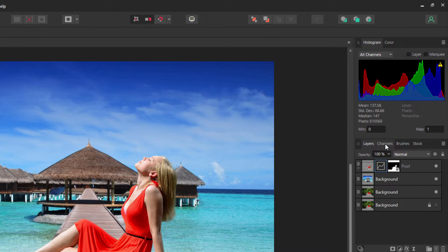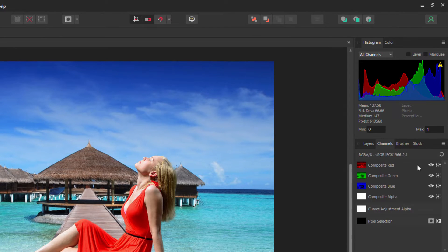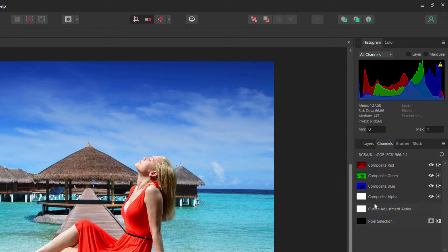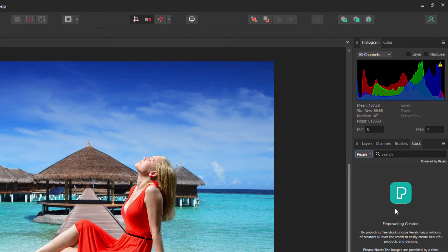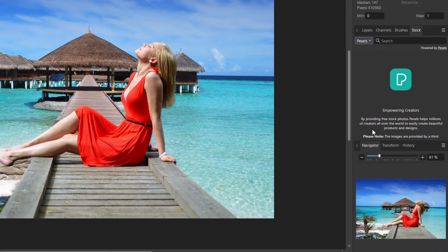It also has channels: red, green, blue, composite alpha, and curve adjustment channels—things that you don't have in Photoshop Elements. It has brushes. You can search on Pexels or Pixabay right inside the program. That's a real nice feature for stock photography.